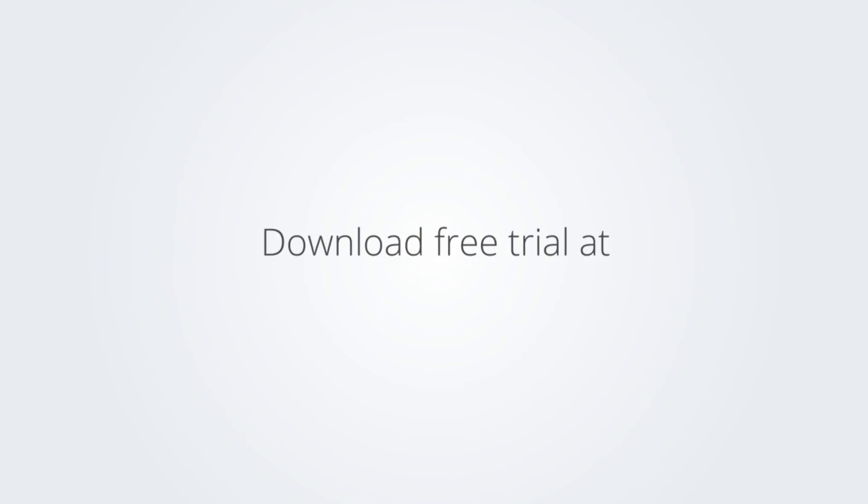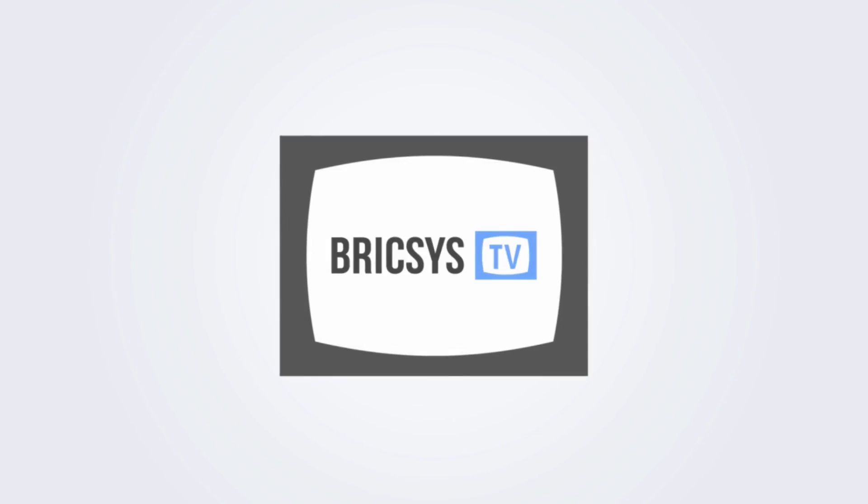Download the free trial version of BricsCAD at www.bricsys.com and check it out for yourself.